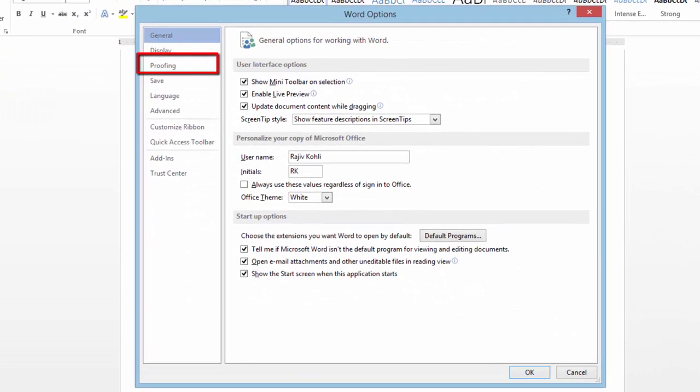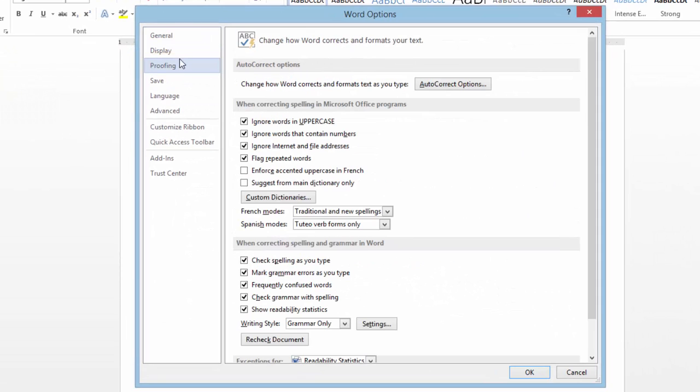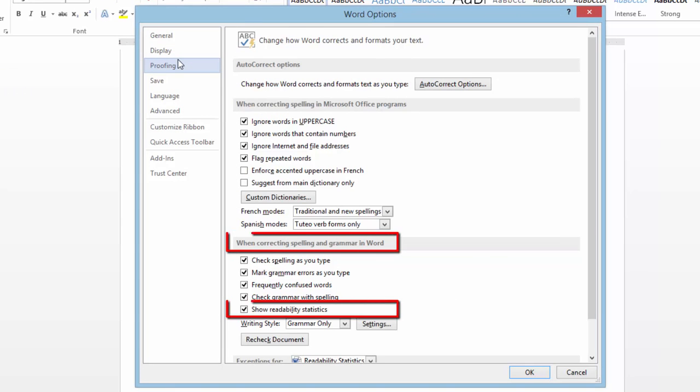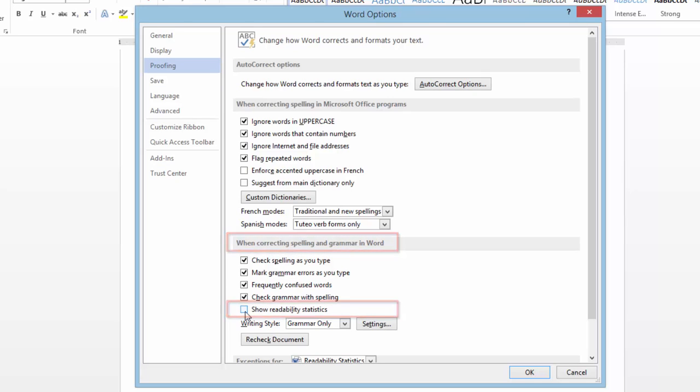From the left side pane, click Proofing. Under When Correcting Spelling and Grammar in Word, make sure Show Readability Statistics is checked.